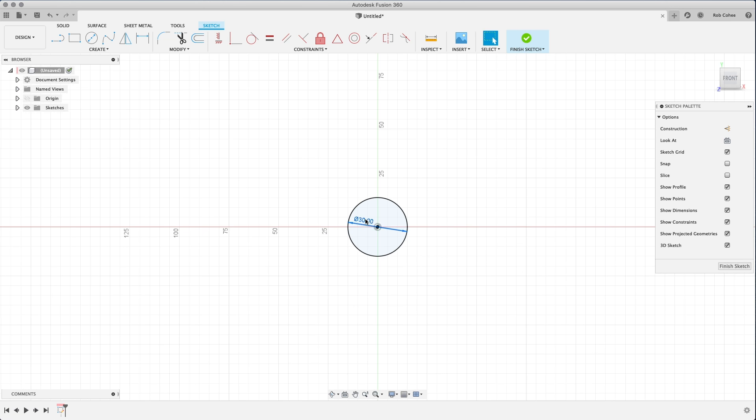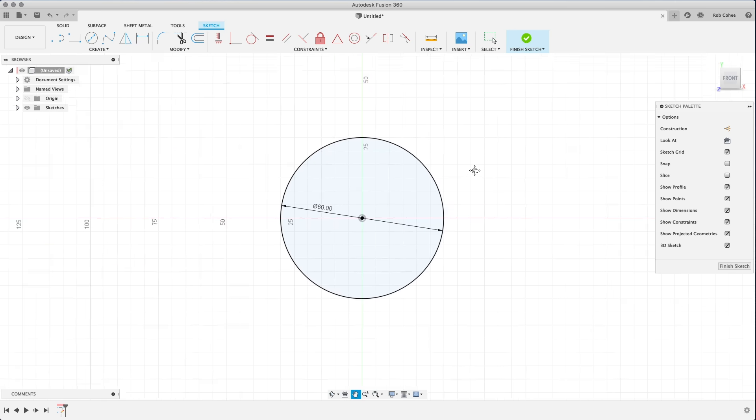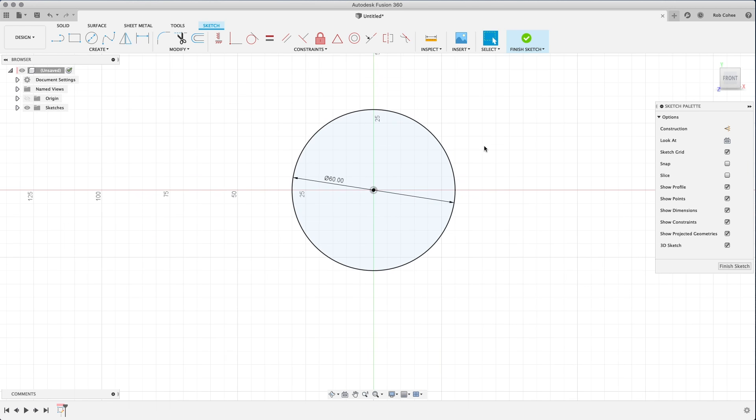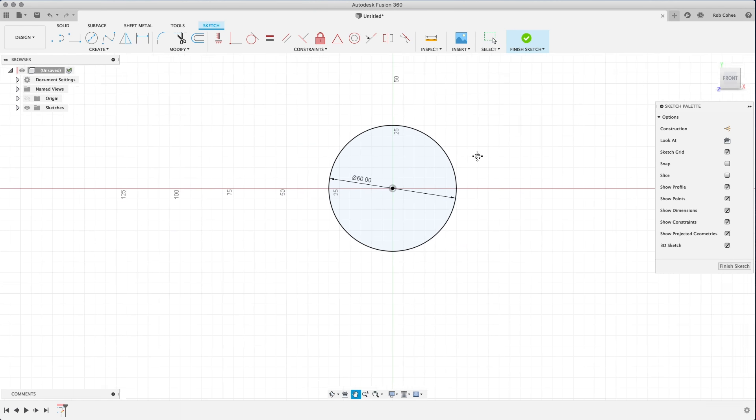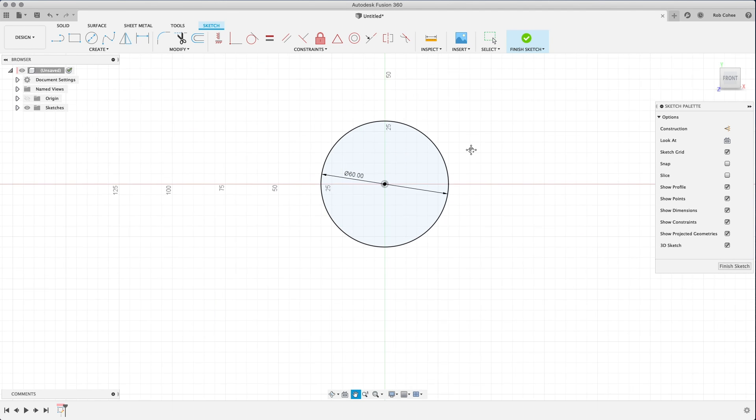So basically, anytime you start a design in Fusion 360, you're going to start in what we call the design workspace. And in the design workspace, basically, people start sketching.